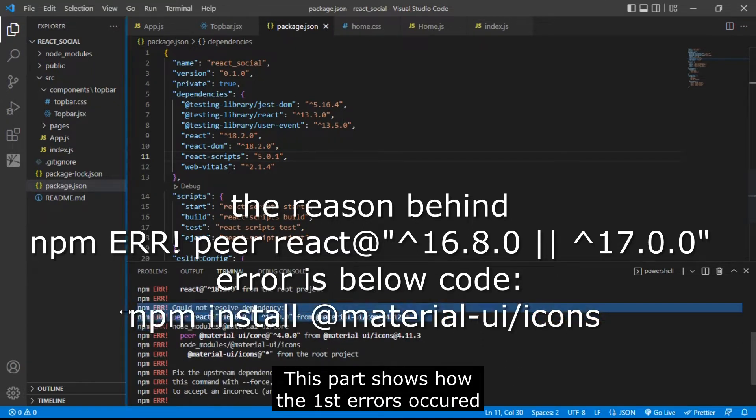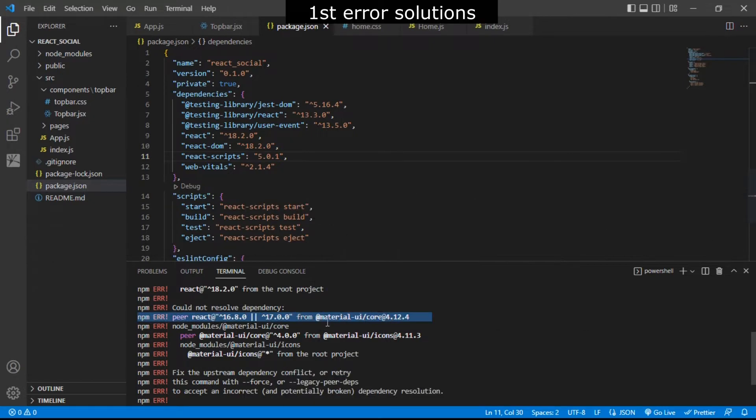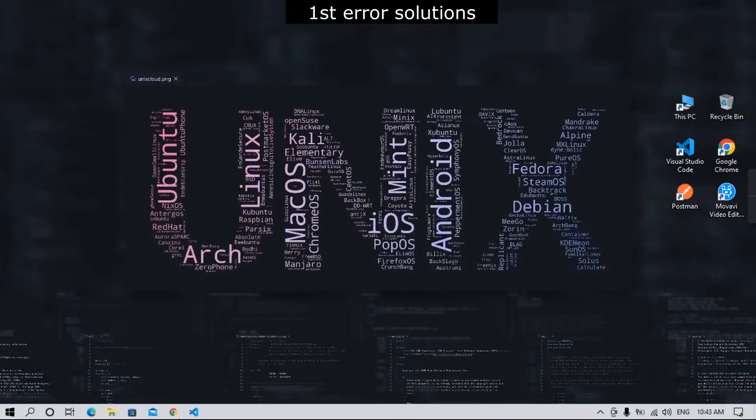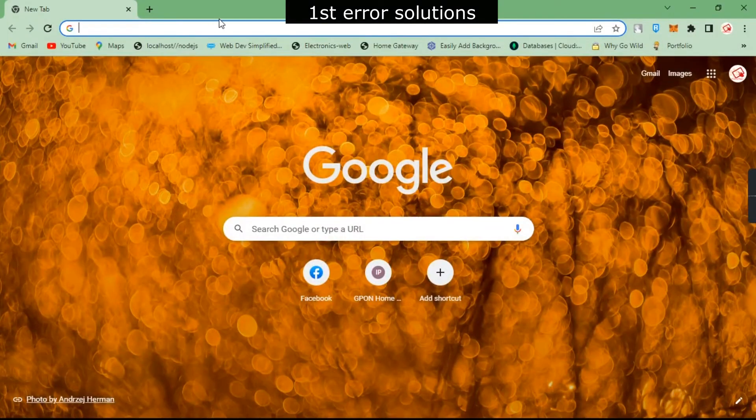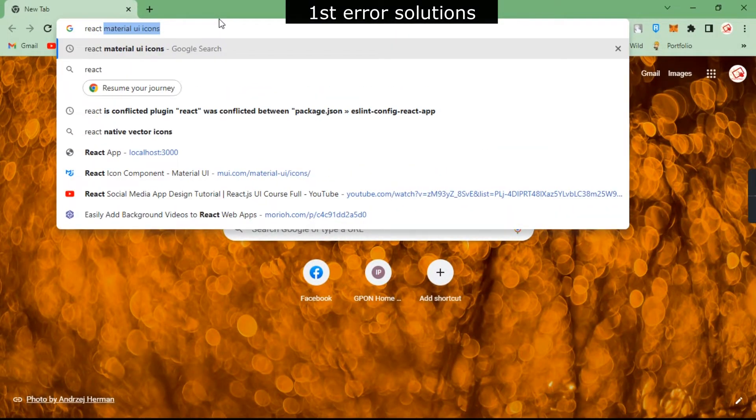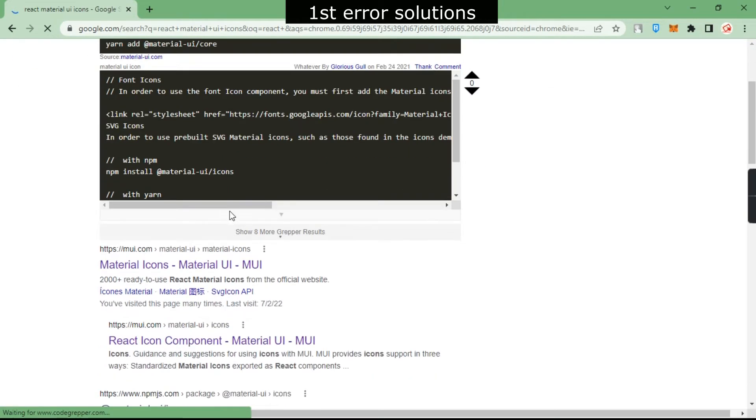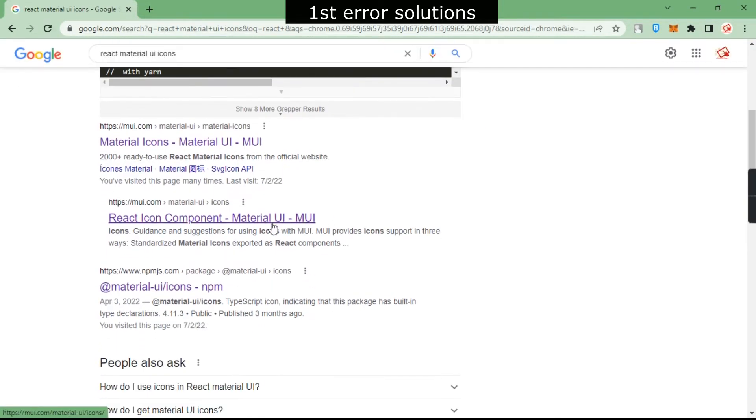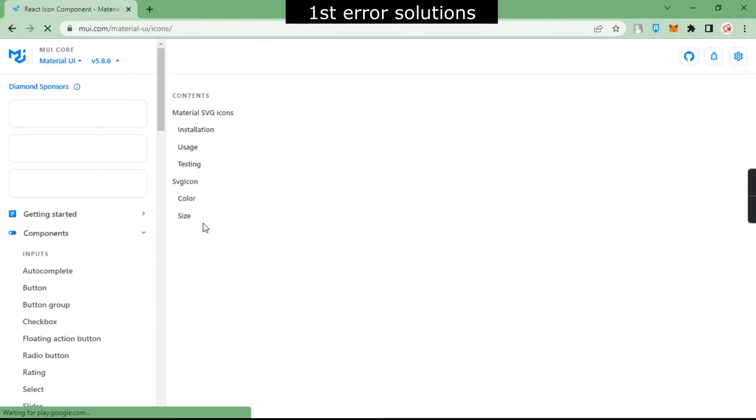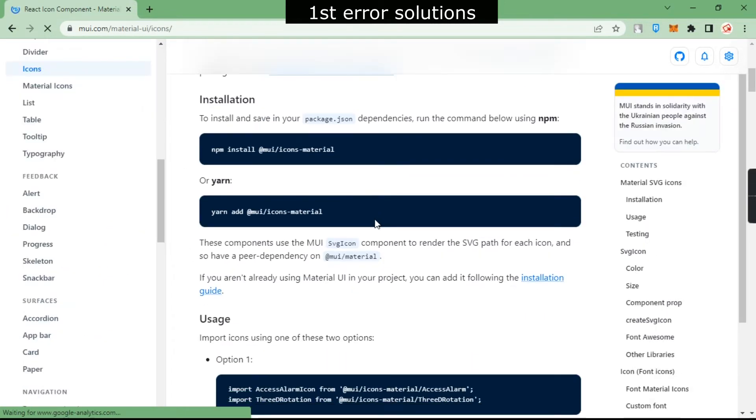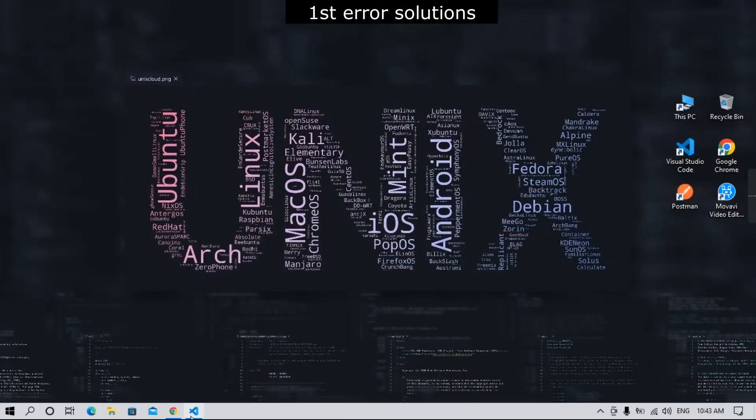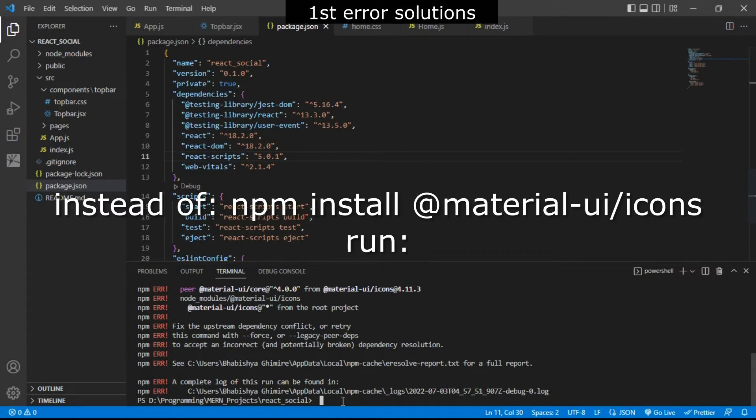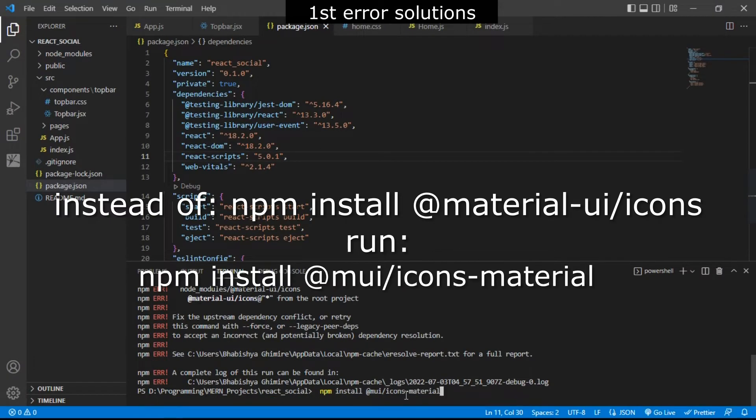Here you can see we got this error. In order to solve this error, you have to open the browser and type 'react material UI icons' and then go to React icon component. Then you have to copy this code, go to your code editor, and run this code.